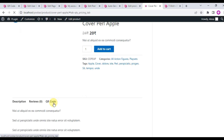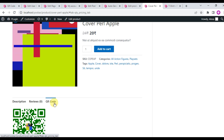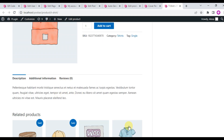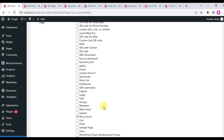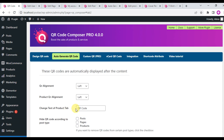This means we have successfully removed the QR code from a specific product. This is the powerful feature of this plugin — you can turn off QR codes for specific post types, specific posts, specific pages, and specific products individually.